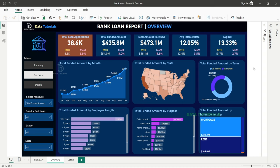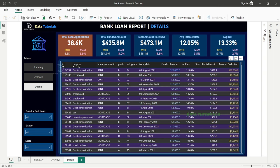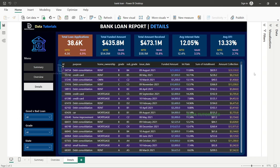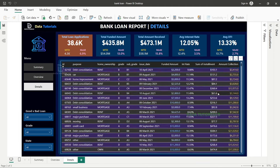The third dashboard is the Details tab, which is a grid view showing all loan data. For each loan ID, you can see different attributes: the borrower's purpose, home ownership, grade, subgrade, when the loan was issued, the amount funded, the interest rate, and the monthly installment.